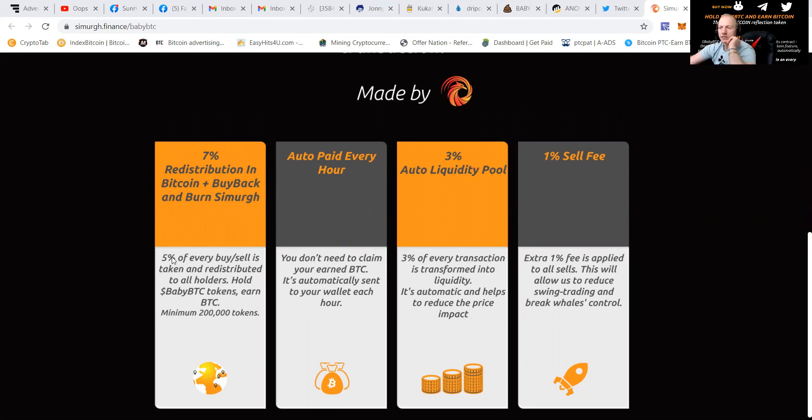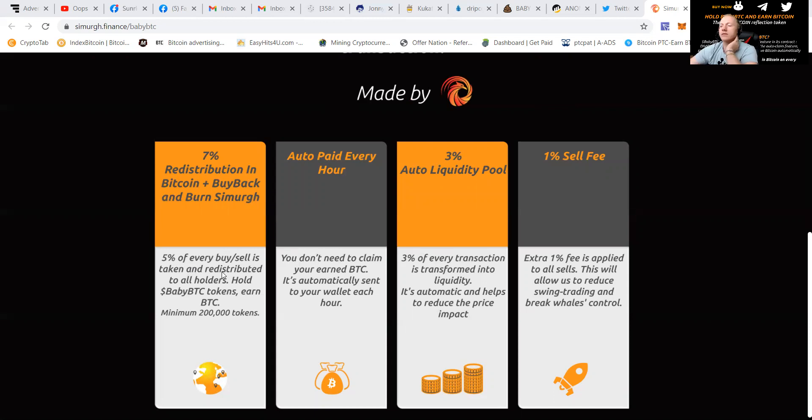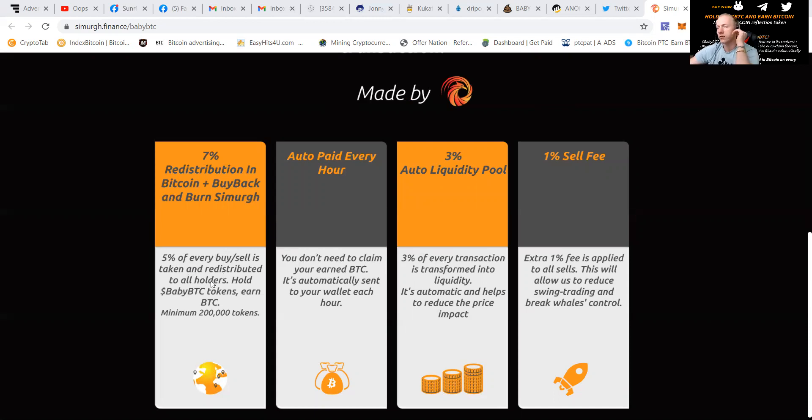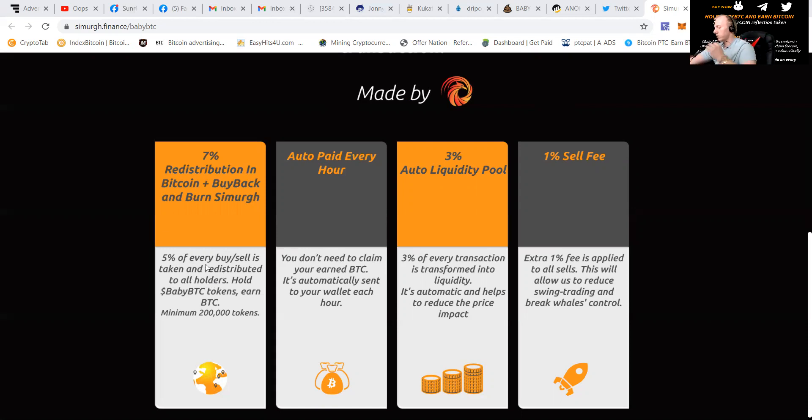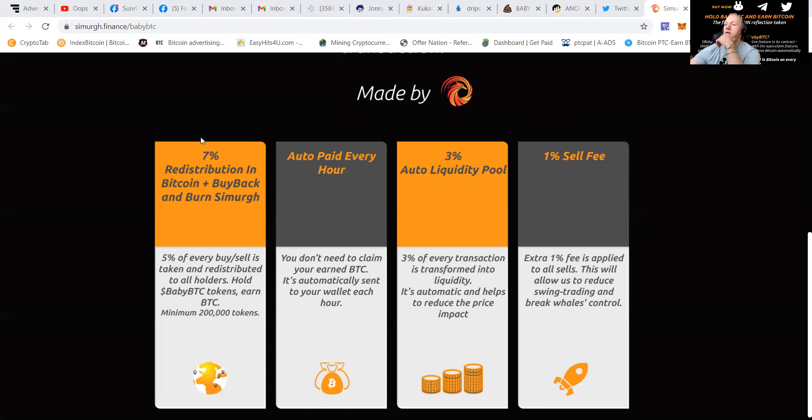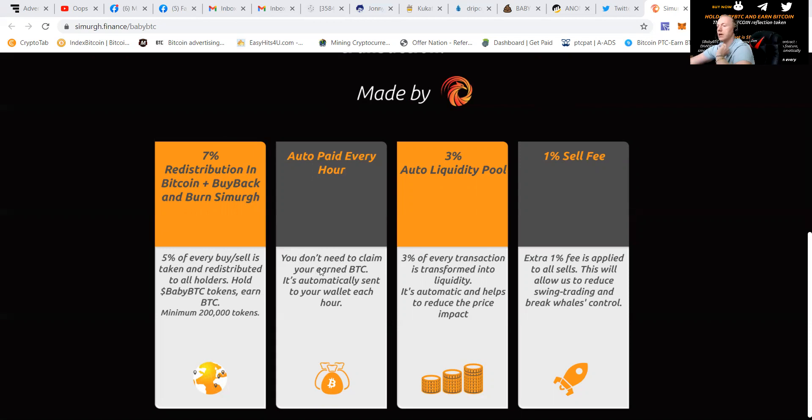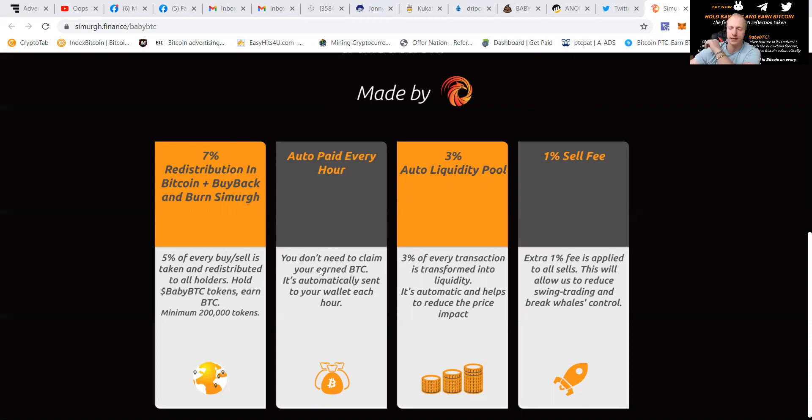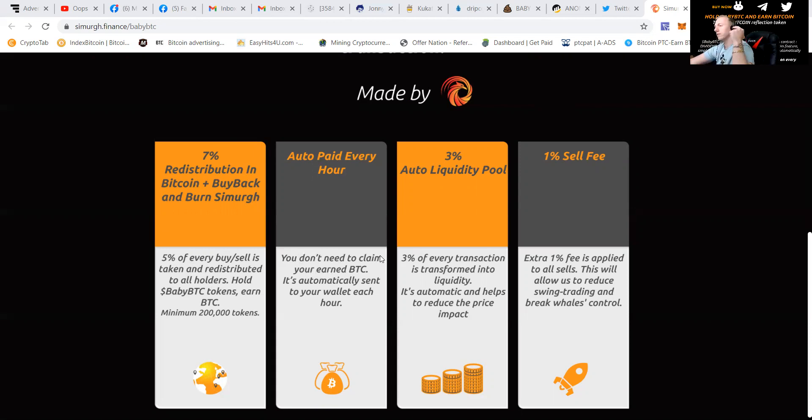It gives 5% of every buy and sell. It's taken and redistributed to all the holders. Those who hold BabyBTC tokens earn BTC. You need a minimum of 200,000 tokens to apply for that price. It's auto paid every hour. You do not need to claim your earned BTC. It is automatically sent to your wallet each hour, which is a great thing. You just have to refresh and you'll see it grow.